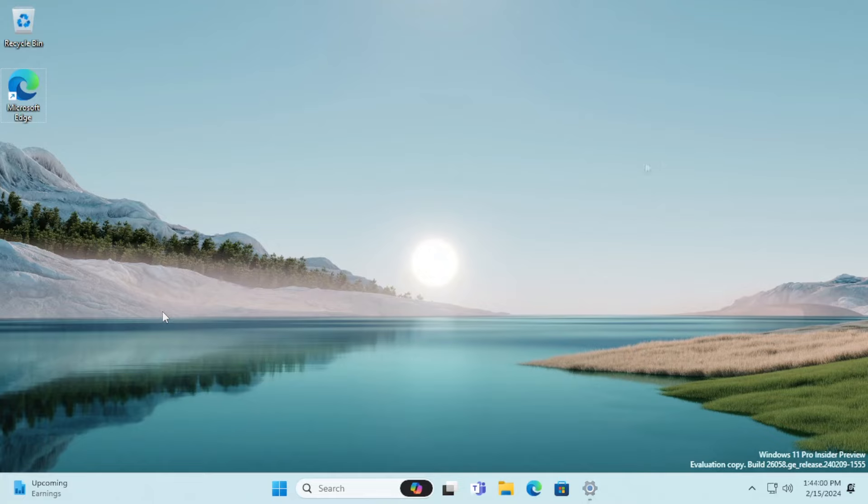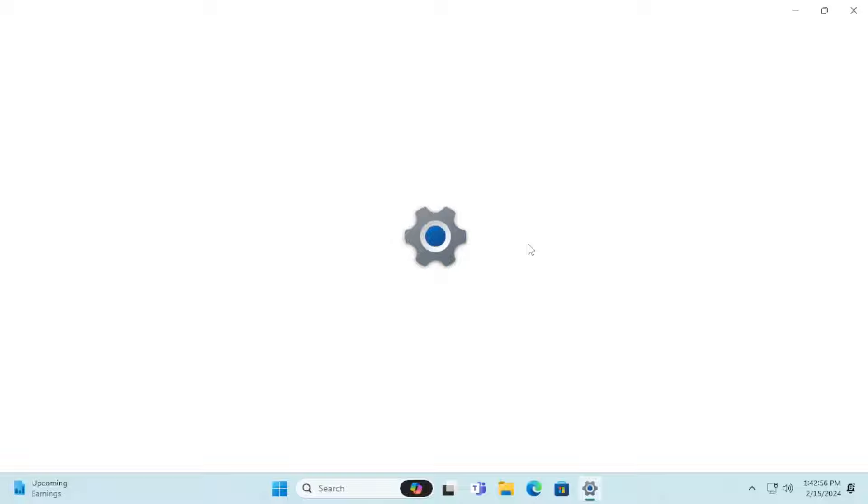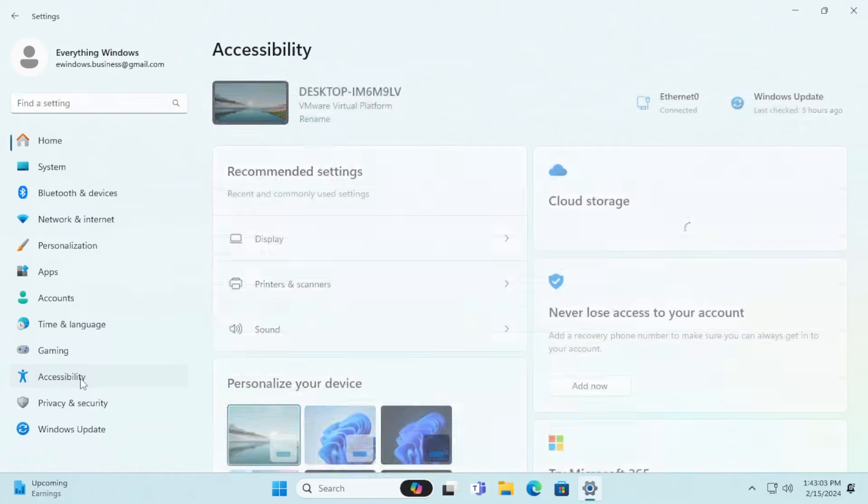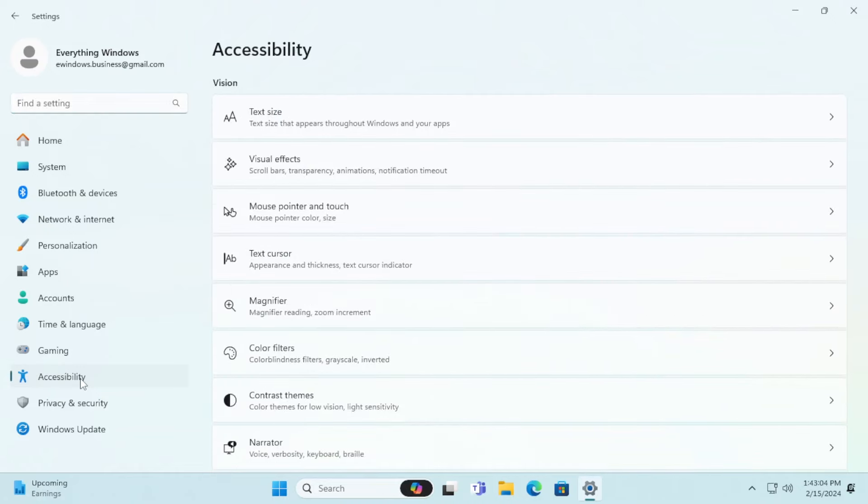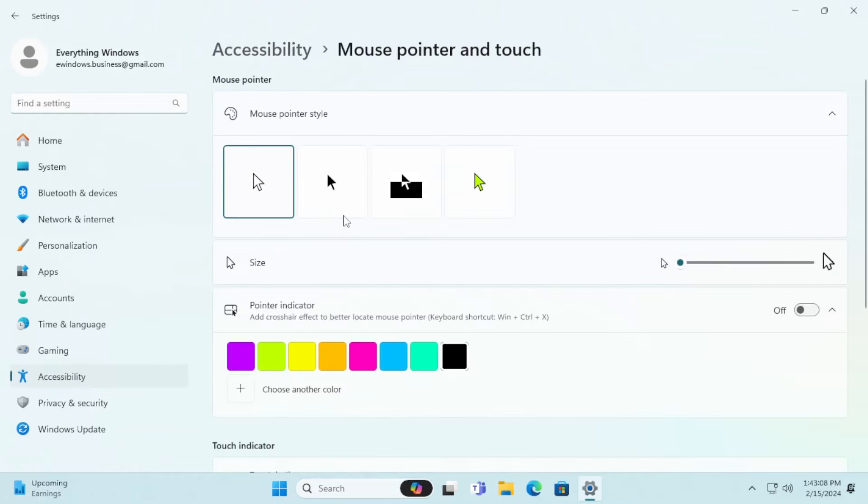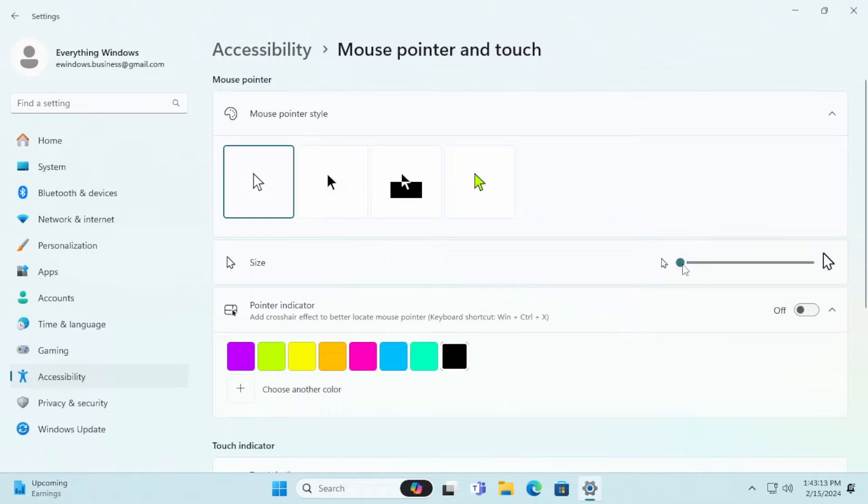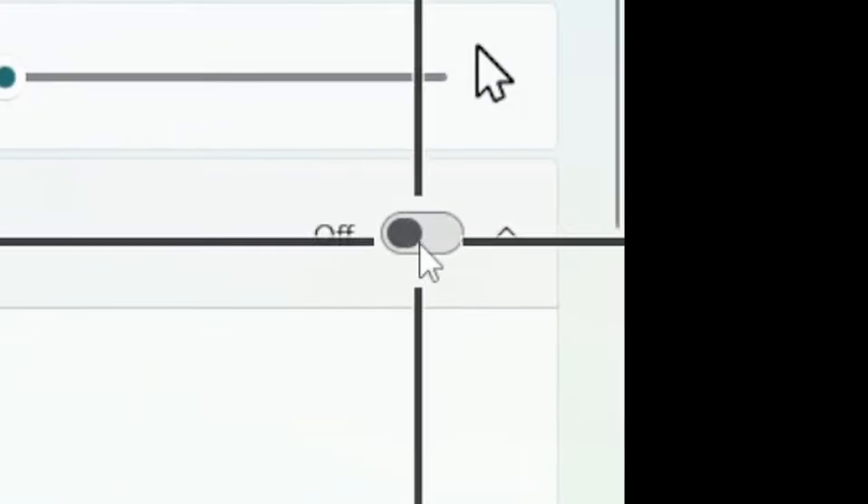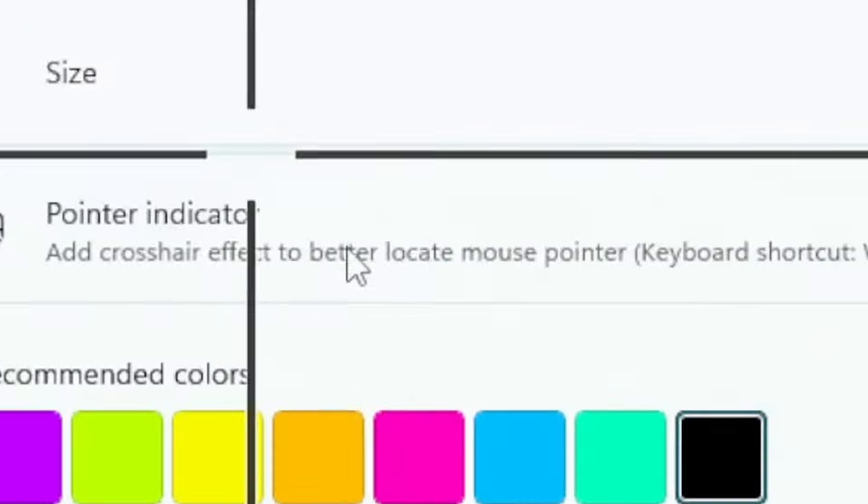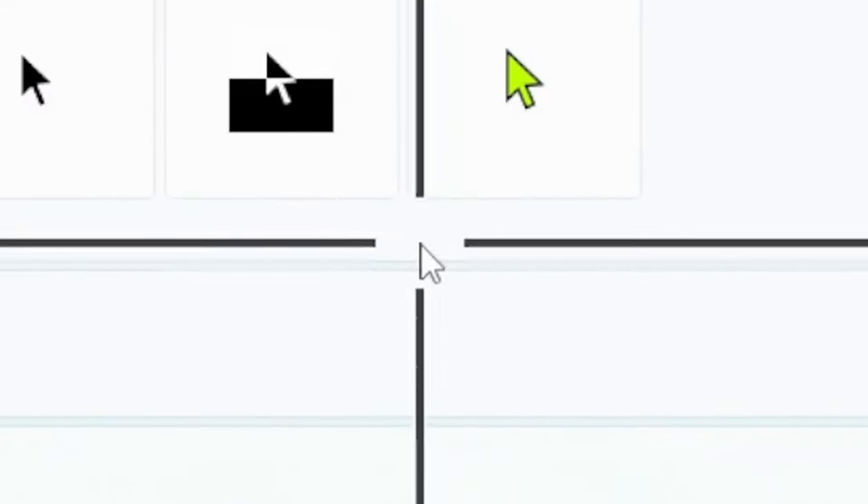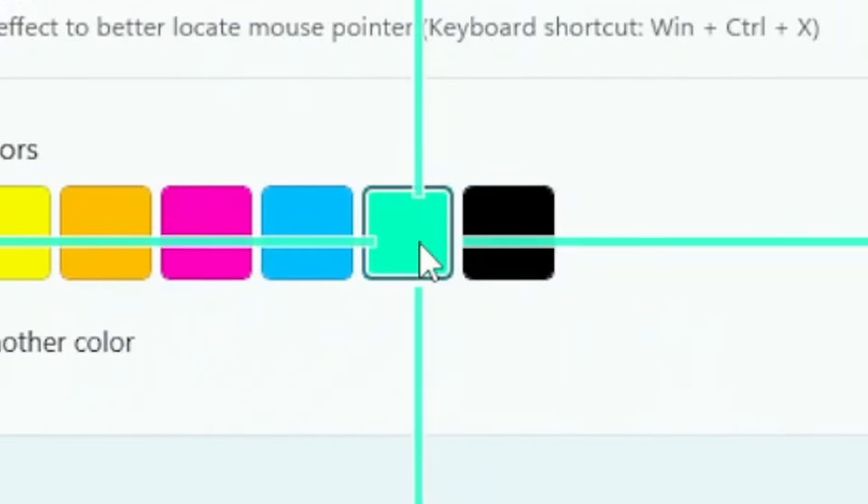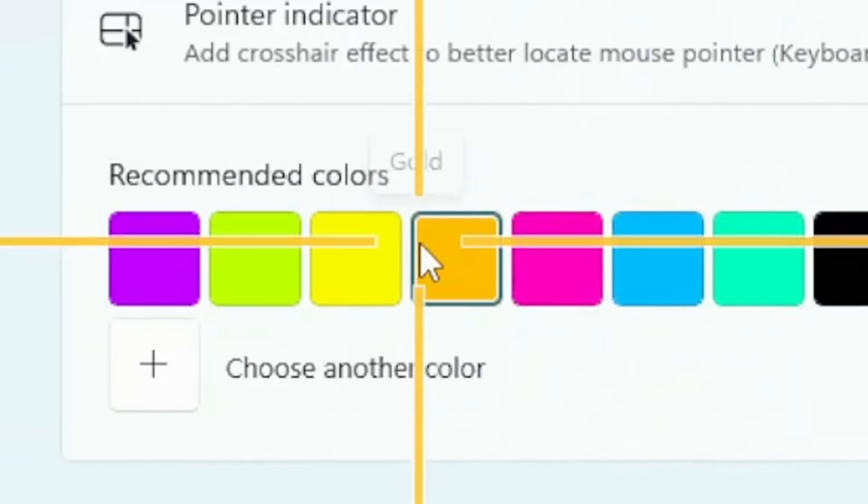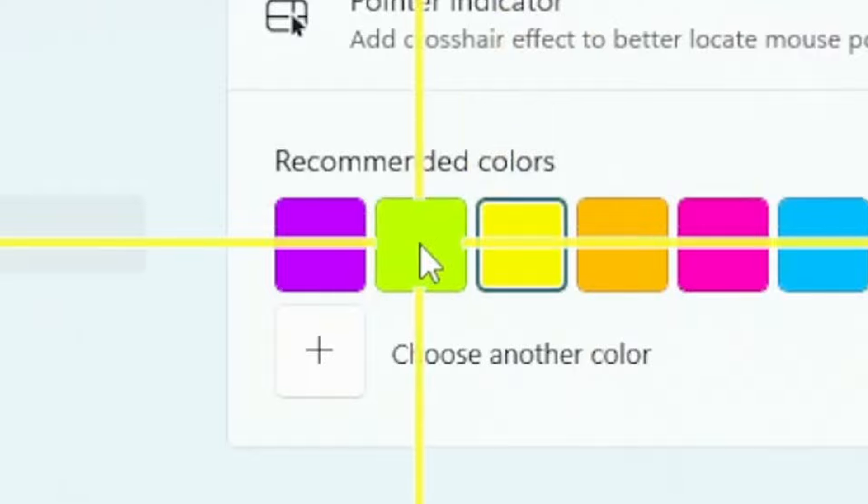Moving to the next change, there is a new feature to facilitate more for low vision users named Pointer Indicator. By going to the settings, accessibility, mouse pointer and touch, you can see that there is a new option right below mouse size. Now, other than just enlarging the cursor, you can support a horizontal and vertical focus line towards the current cursor position.